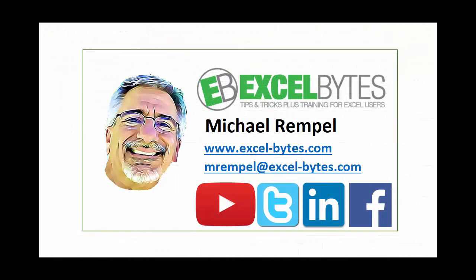So thanks for watching this tutorial. If you found it beneficial, please share it, like it, or give it a thumbs up. And if you haven't yet, please subscribe to my blog at my website, excel-bytes.com, or any of the social networks you see below. Have a great day, and happy excelling.